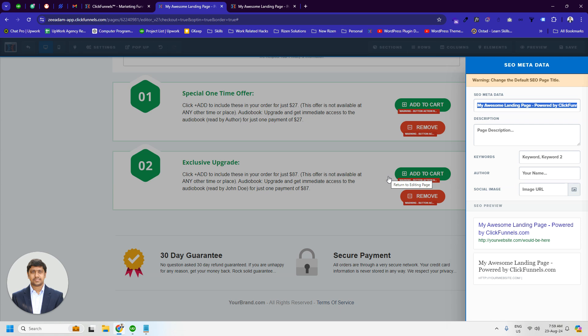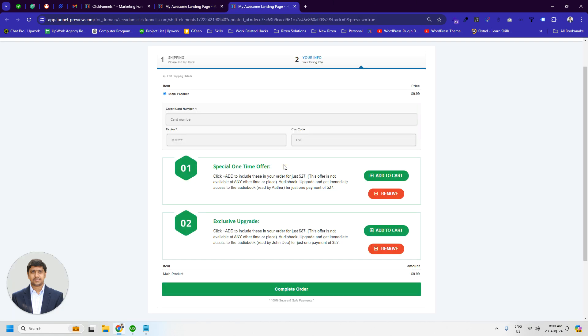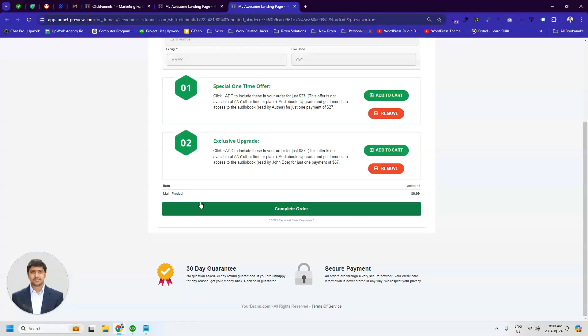It may not still showing in the order total. Because we have to add another script for updating the order total. And we will show this order summary update in the next video.